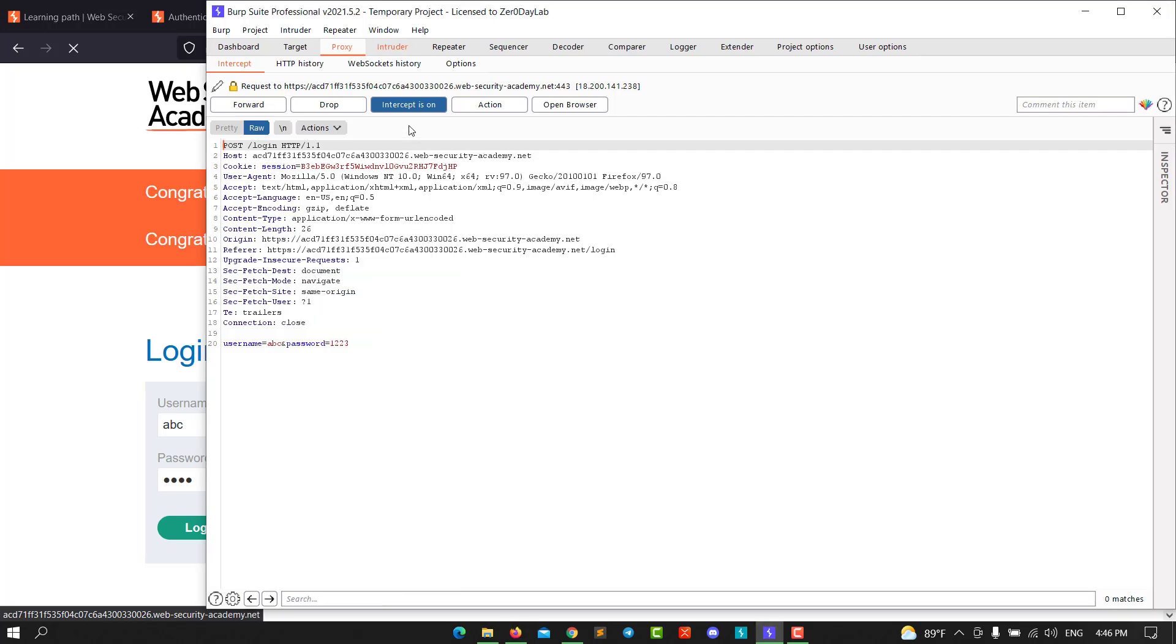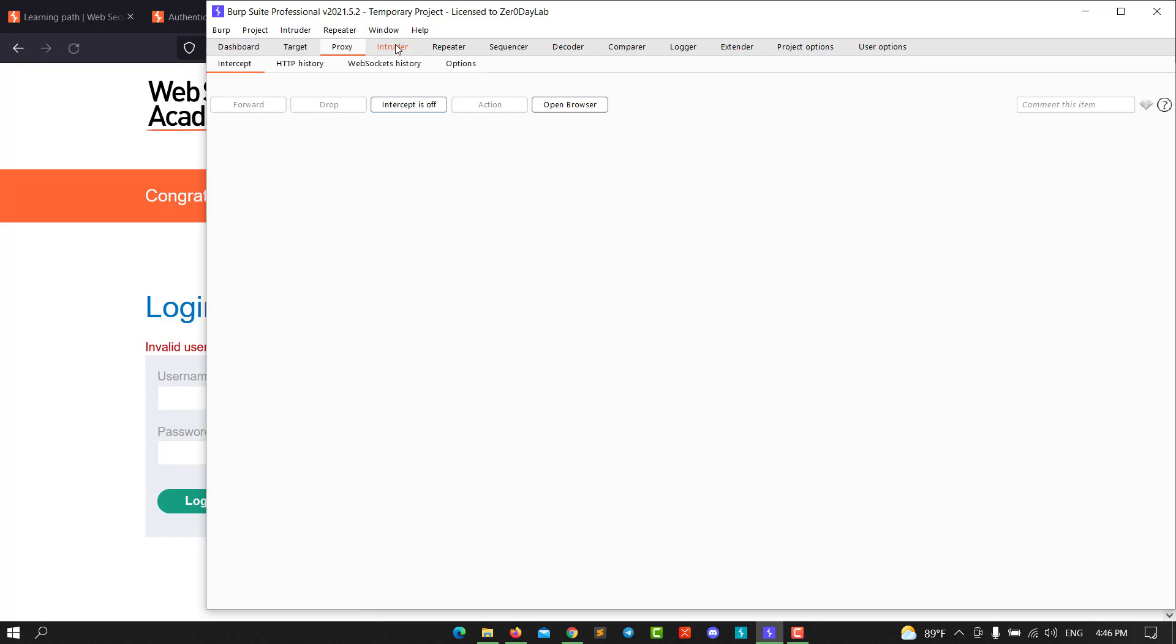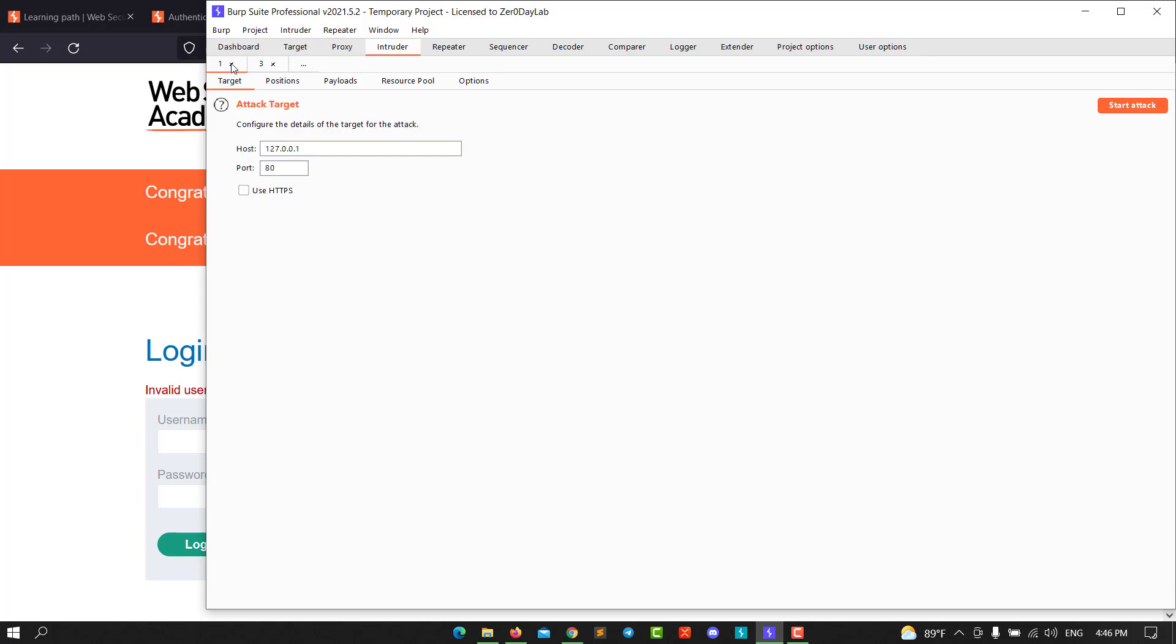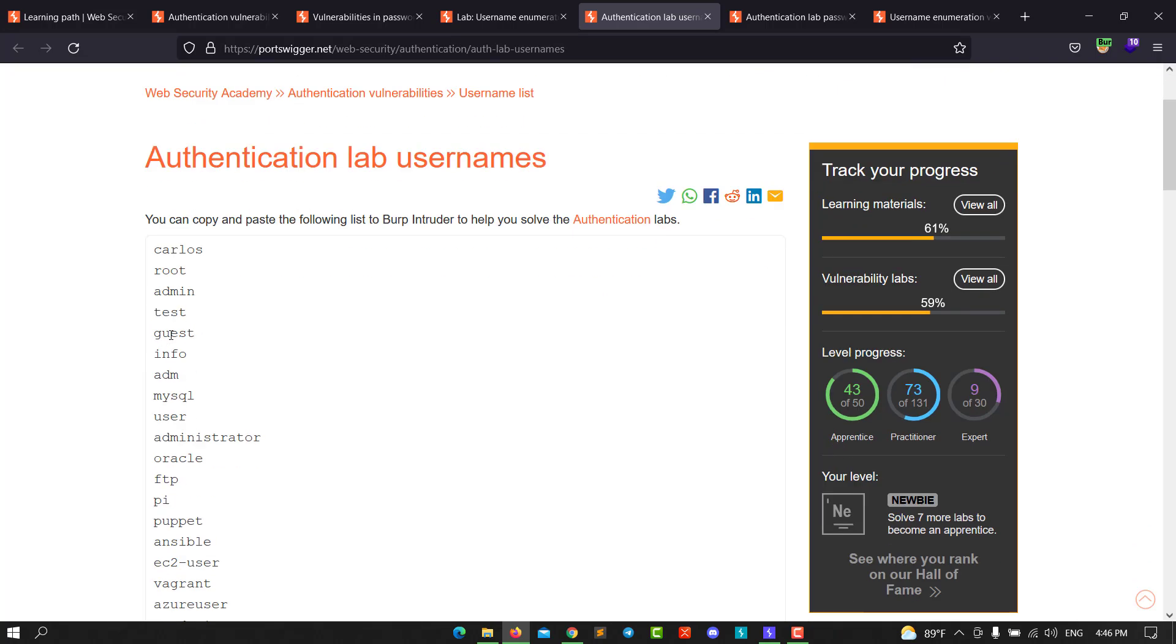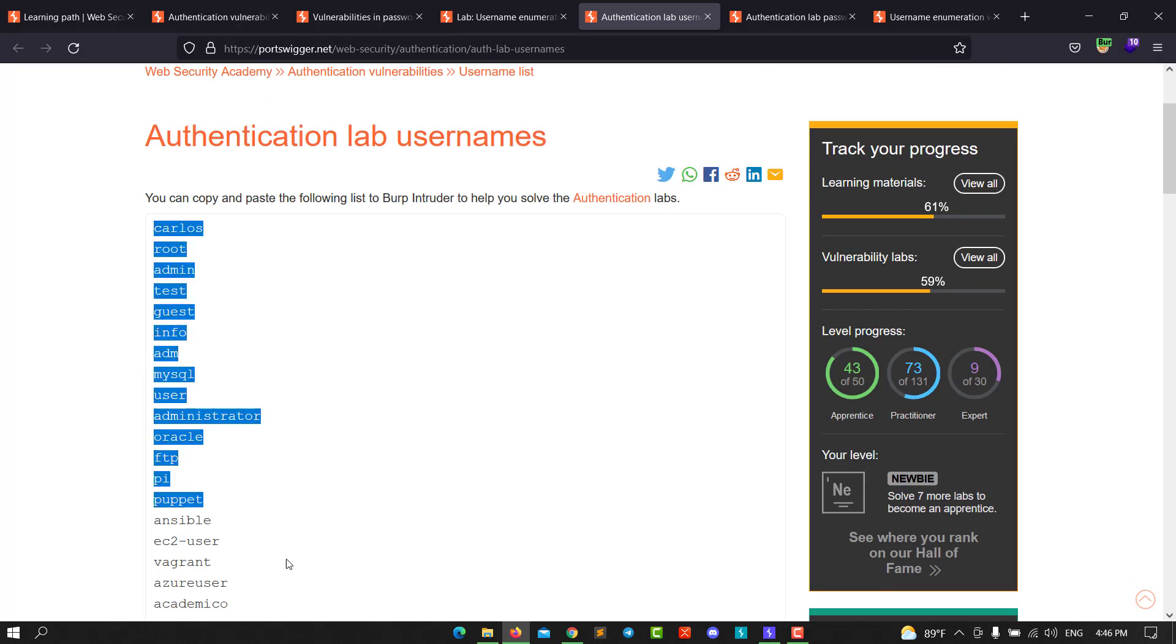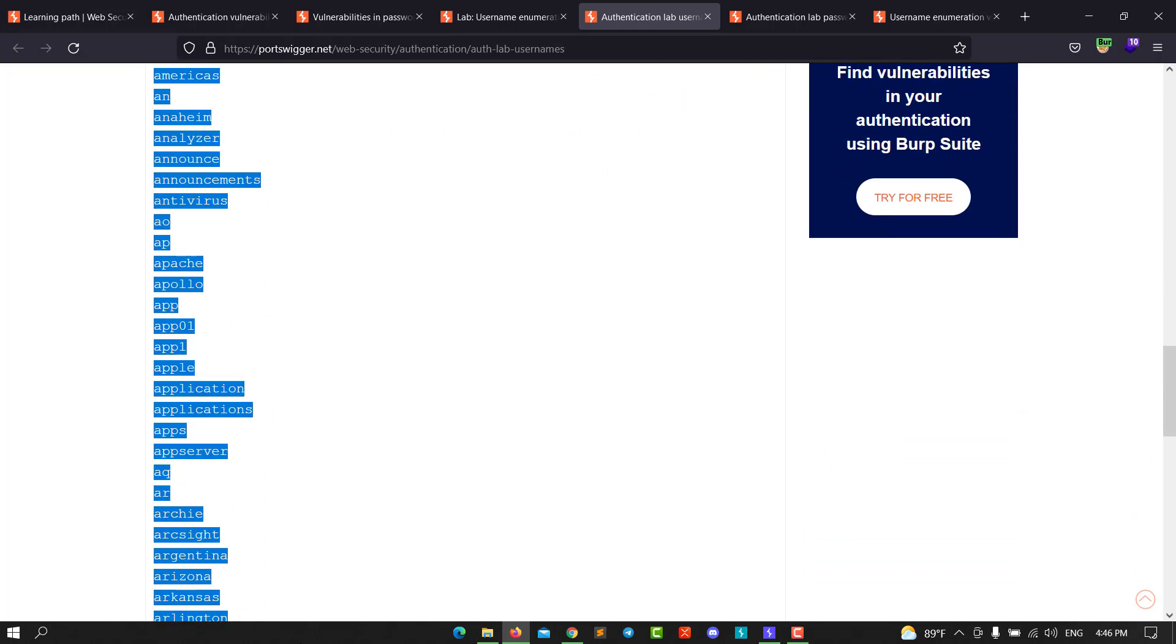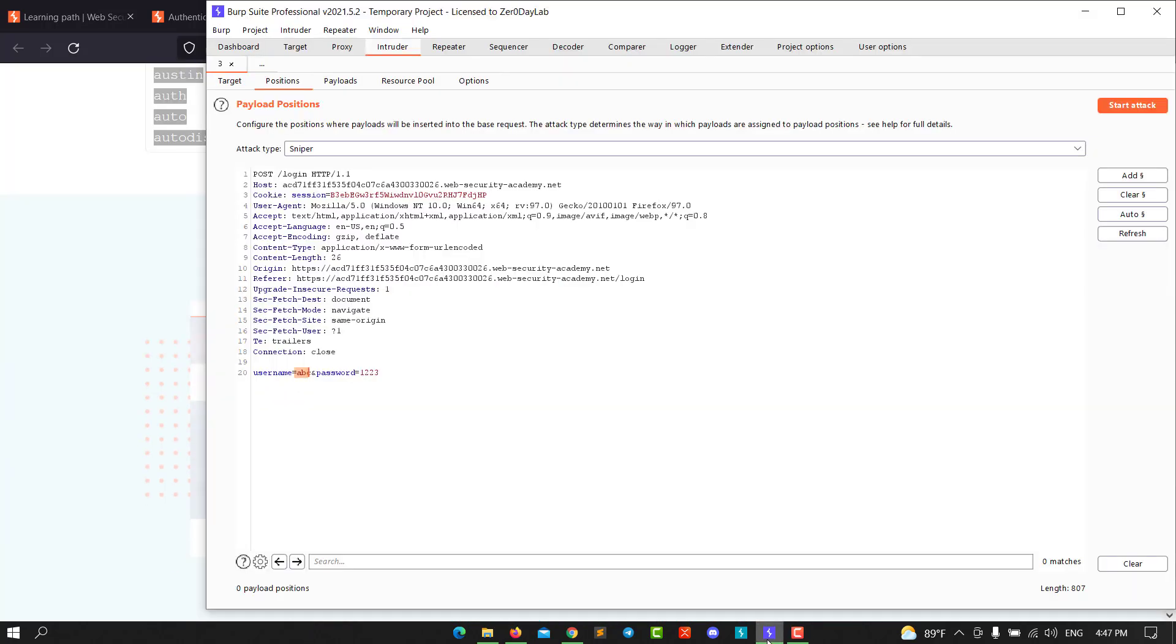Make sure intercept is off and go to Intruder. Go to Positions, clear all, and highlight the invalid username. Go back to your username list, select all usernames, copy it, and back to Burp, hit edit.